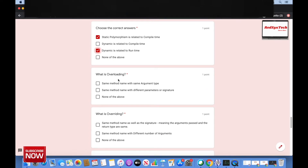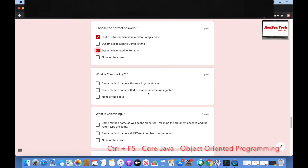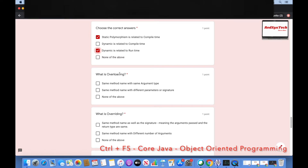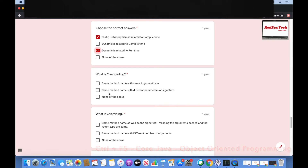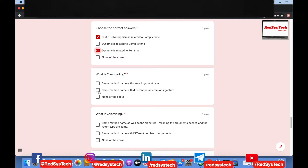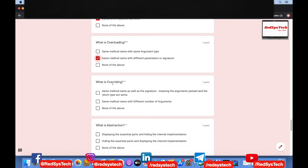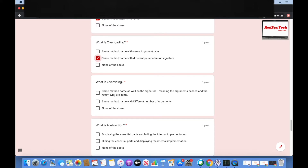What is overriding? Same method name with different parameters and signatures? Overloading and overriding are important concepts — overloading means same method name but with different parameters. Overriding means same method name as well as the same signature, meaning the arguments passed and the return type are the same. Same method name with different number of arguments is overloading, not overriding.